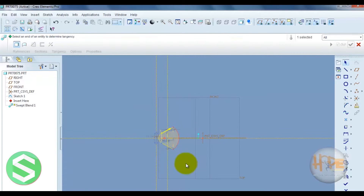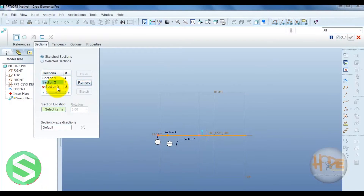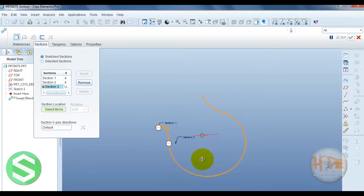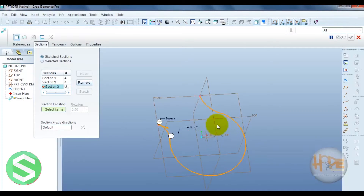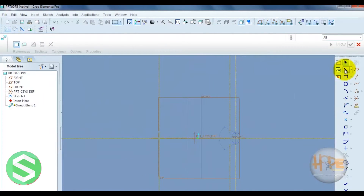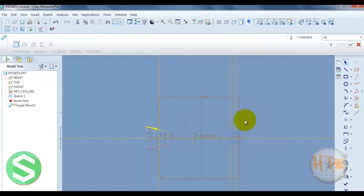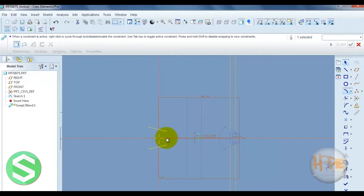The second section is already done. Now insert section 3 — at which point? Section 3 is done at this point, so sketch it. Mirror this line and close these two points.